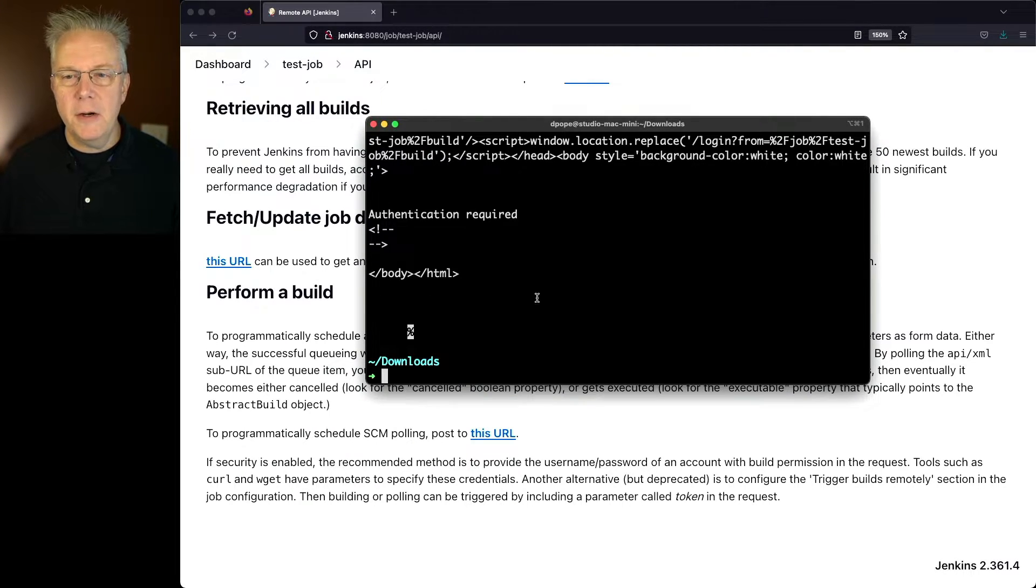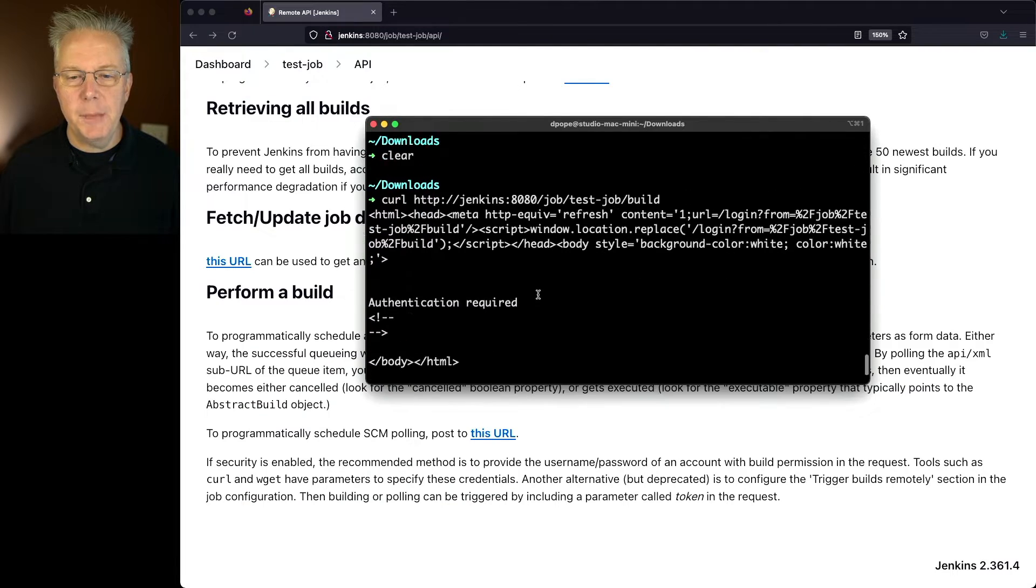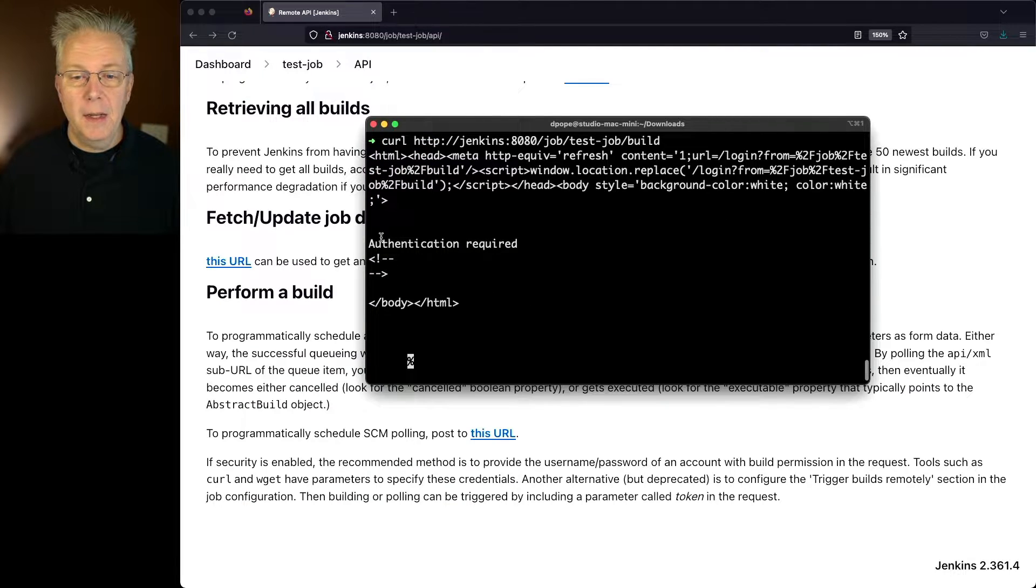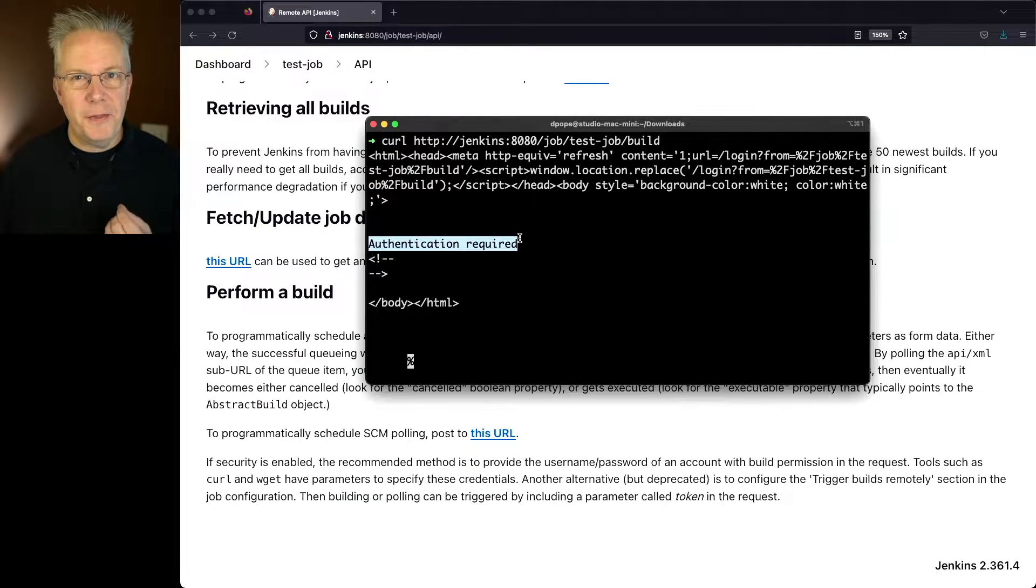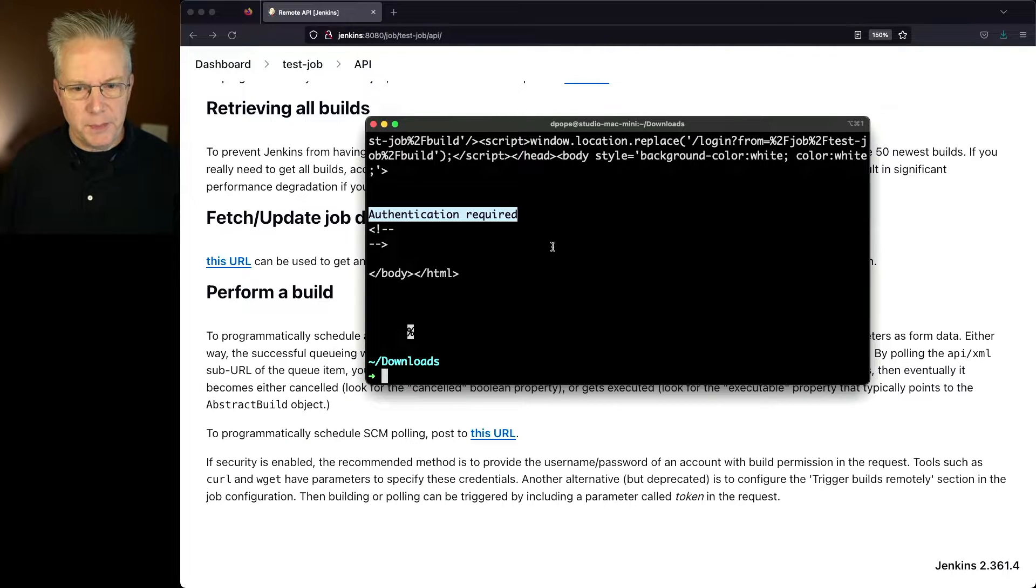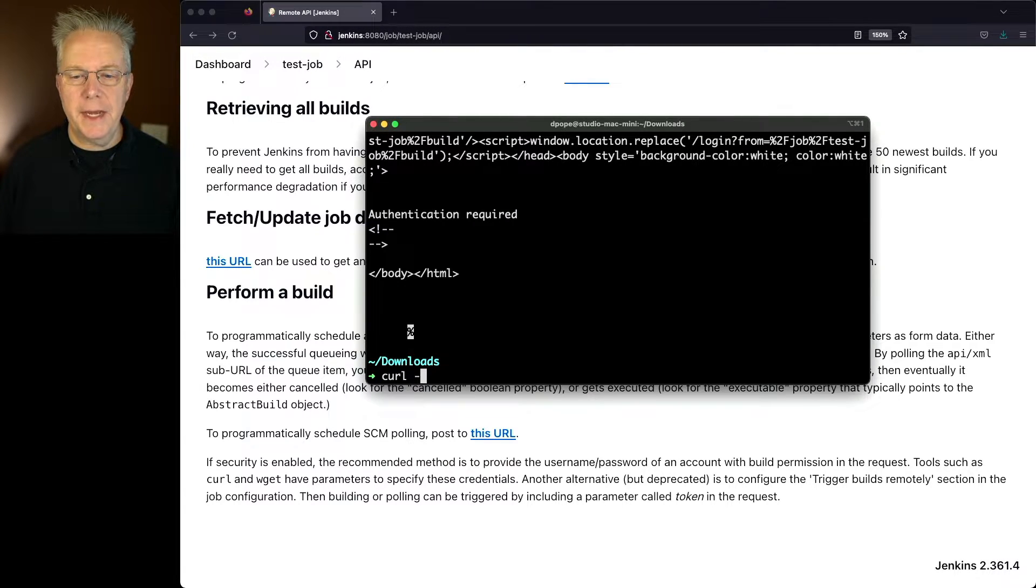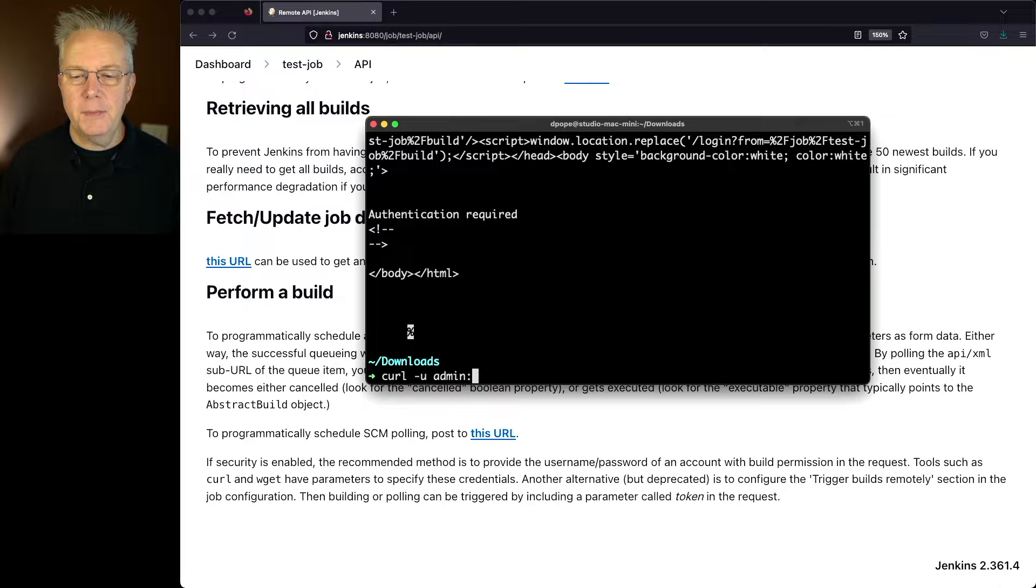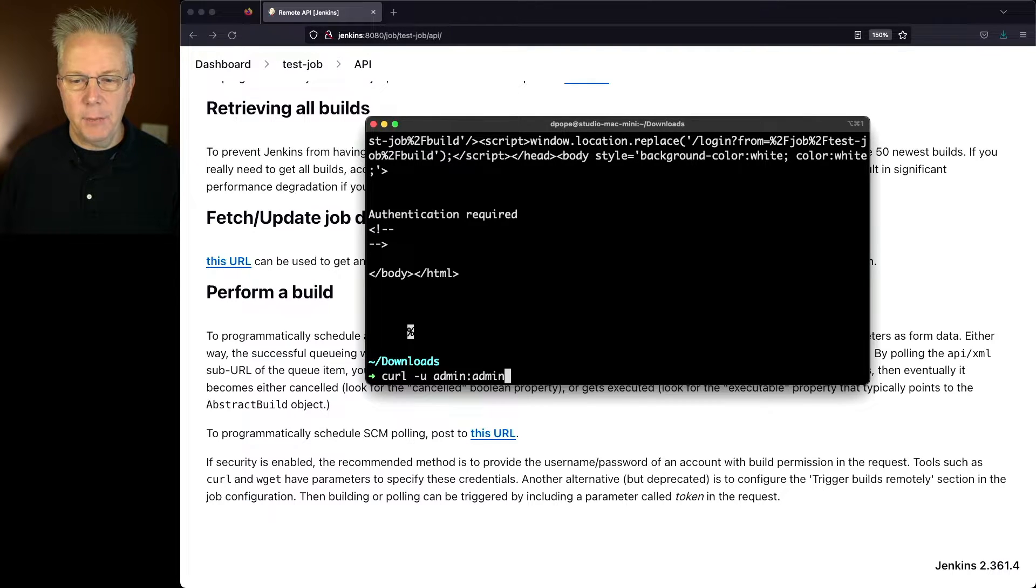Now, what you'll see here is some HTML come back, but bottom line is, we need to authenticate. Since we're using curl, let's go ahead and use basic authentication. So we'll say curl -u. In my case, my username and password are both admin.